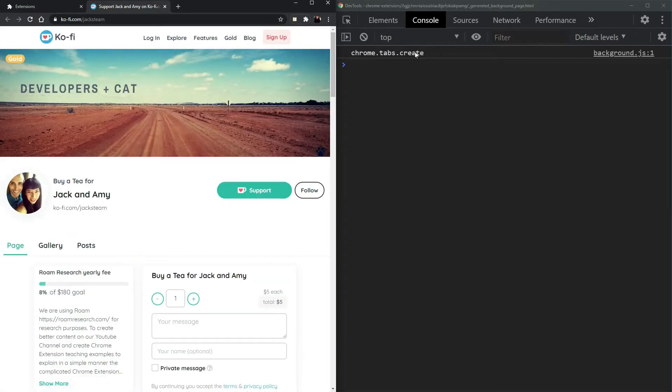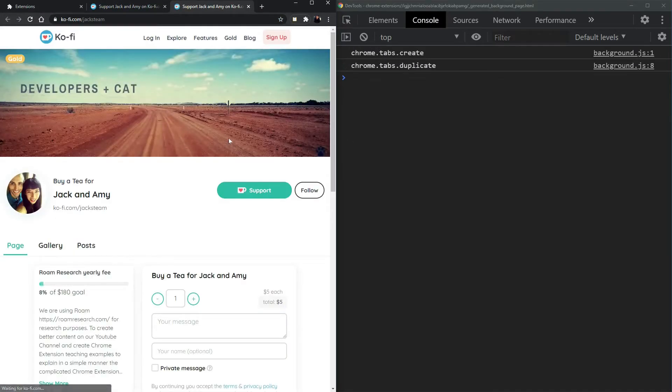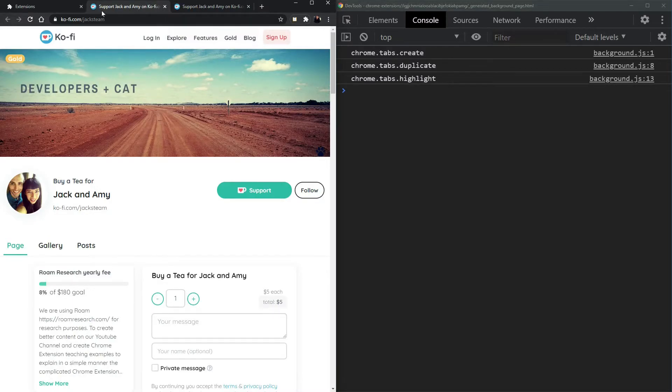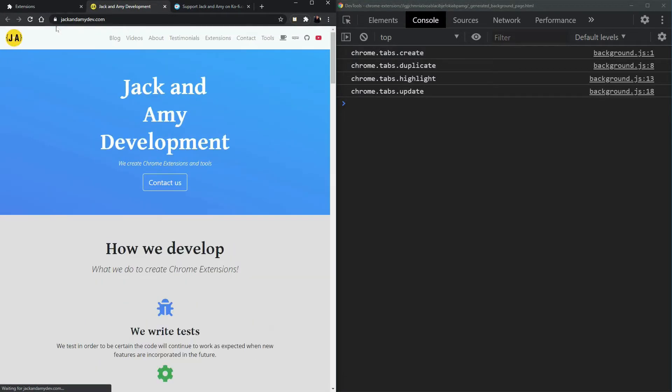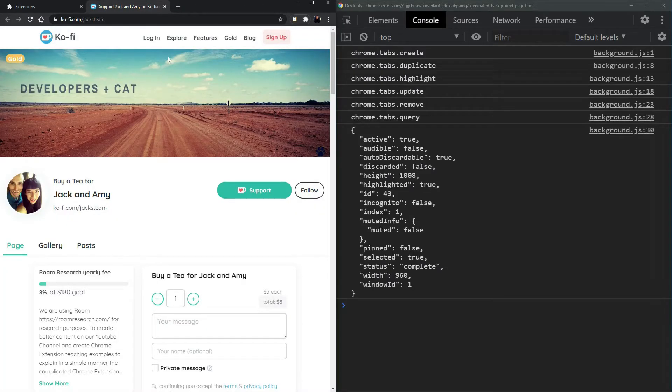So first we create the website, then we duplicate it. Now this one gets highlighted right here. Now it's going to update with the new URL. Now that one is removed. That one was quick.